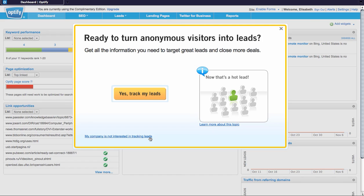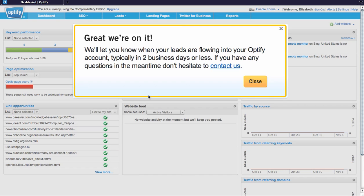Or third, you can click yes, track my leads, which sends a request to Optify to enable this feature. And typically within two business days or less, you'll start to see leads flowing within your Optify account.